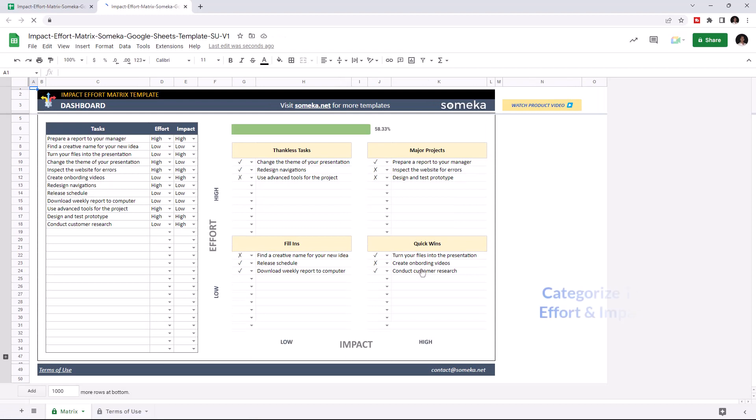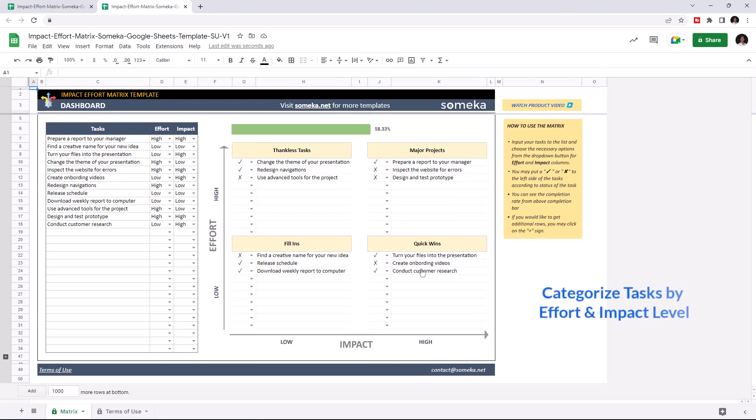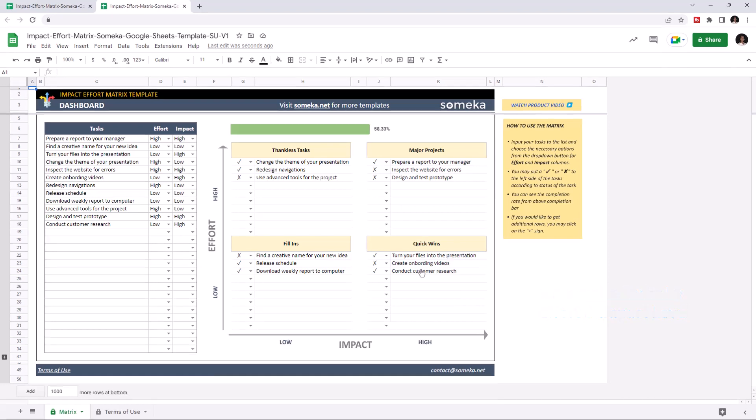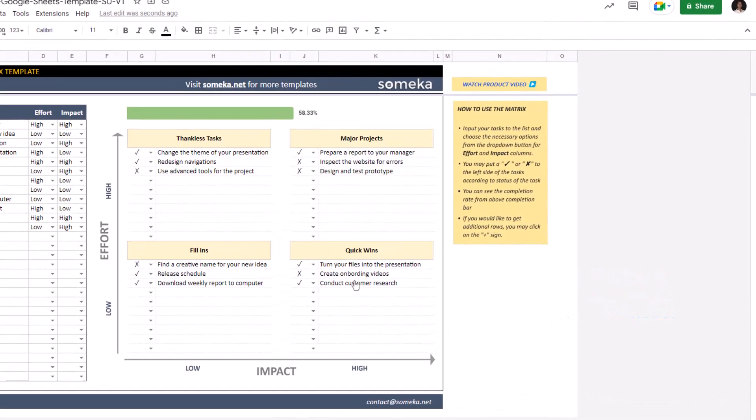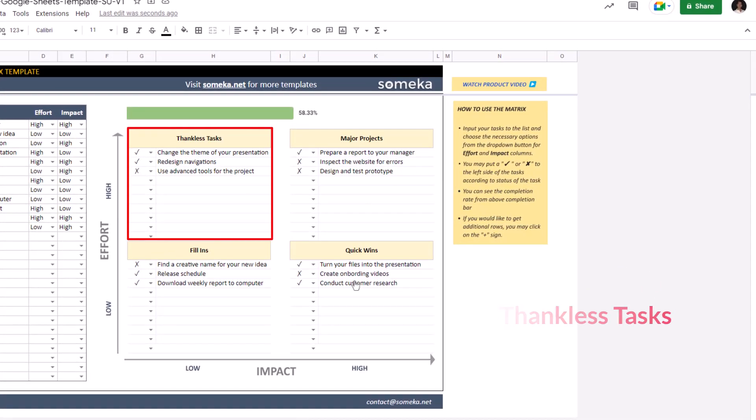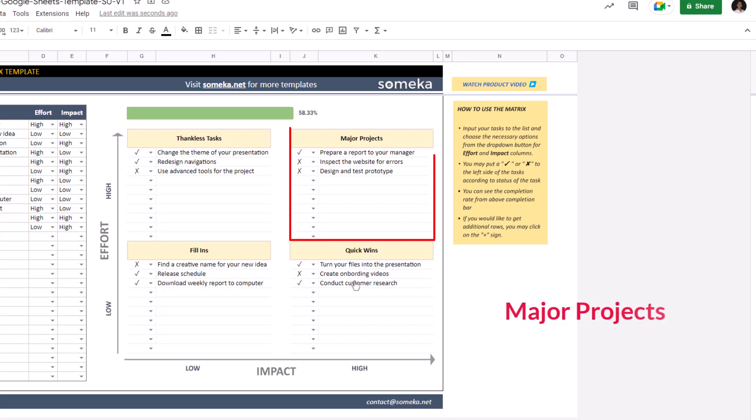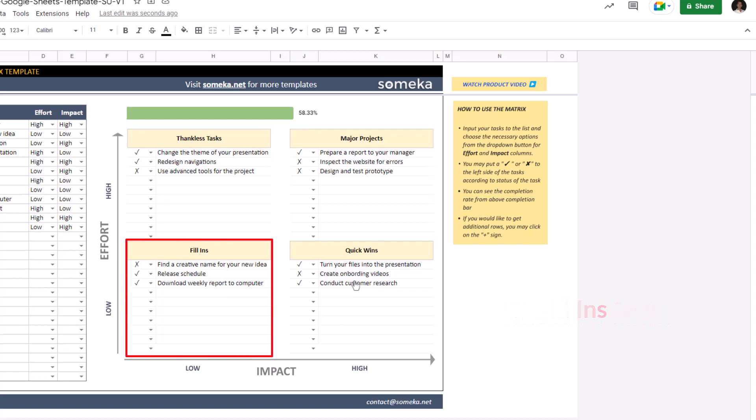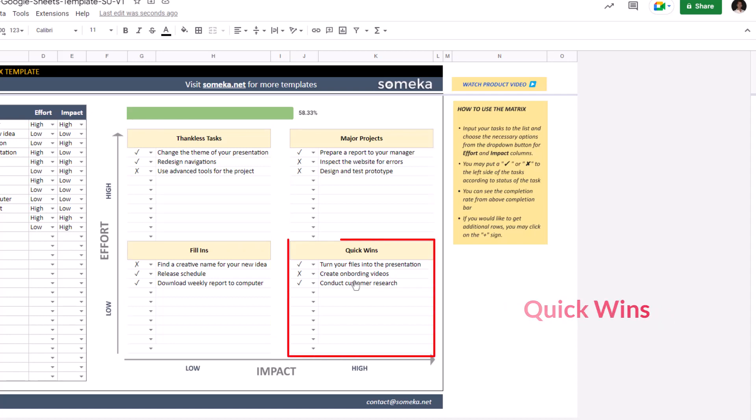This tool categorizes your tasks according to their impact and effort level, and creates the Impact Effort Metrics. There are four groups in the metrics: Thankless Tasks, Major Projects, Fill-Ins, and Quick Wins.